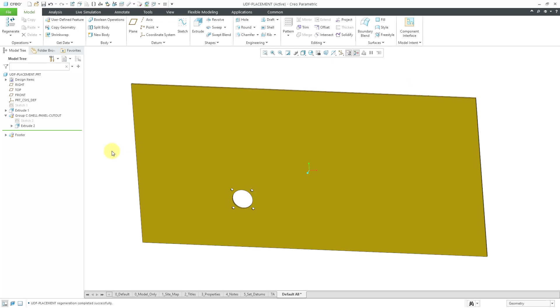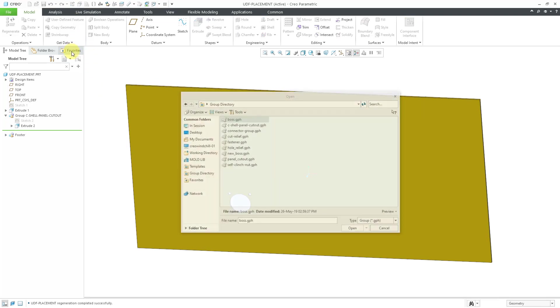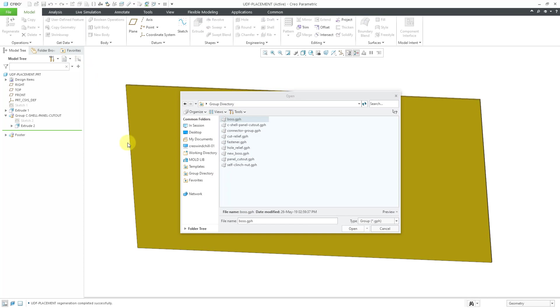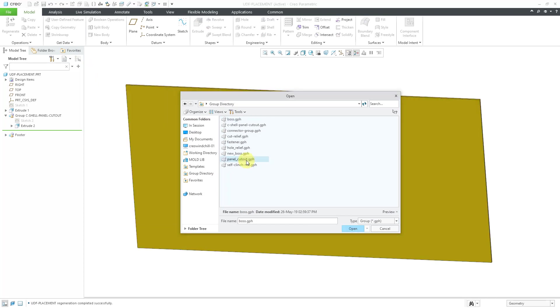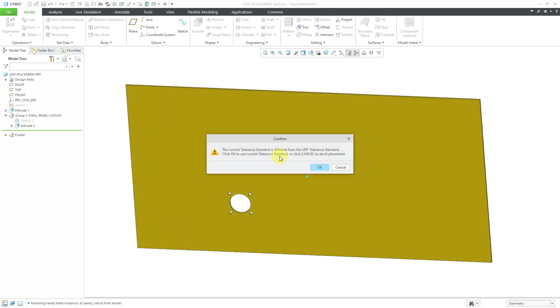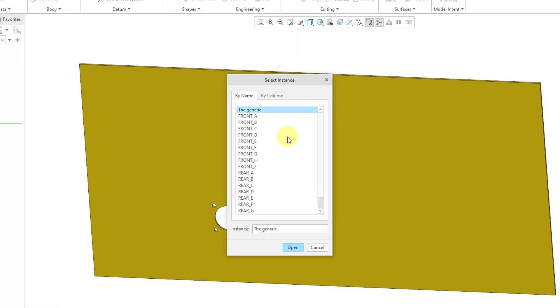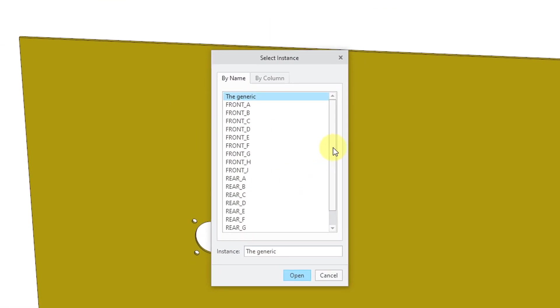There were more steps in creating it. There were more steps in order to place it. But there's more functionality in terms of what you can do with this. Just to show you another example. Since I do a lot of cabling, I have a general panel cutout user defined feature. Let me just click OK out of these.